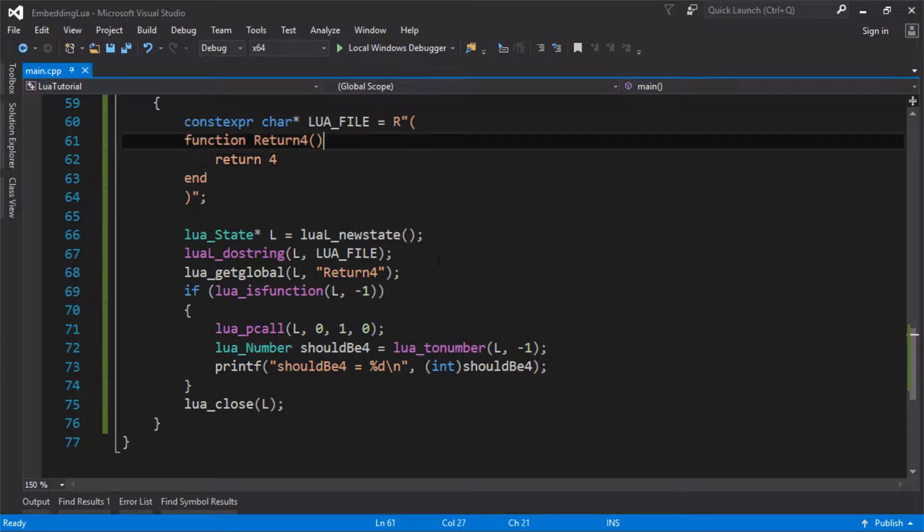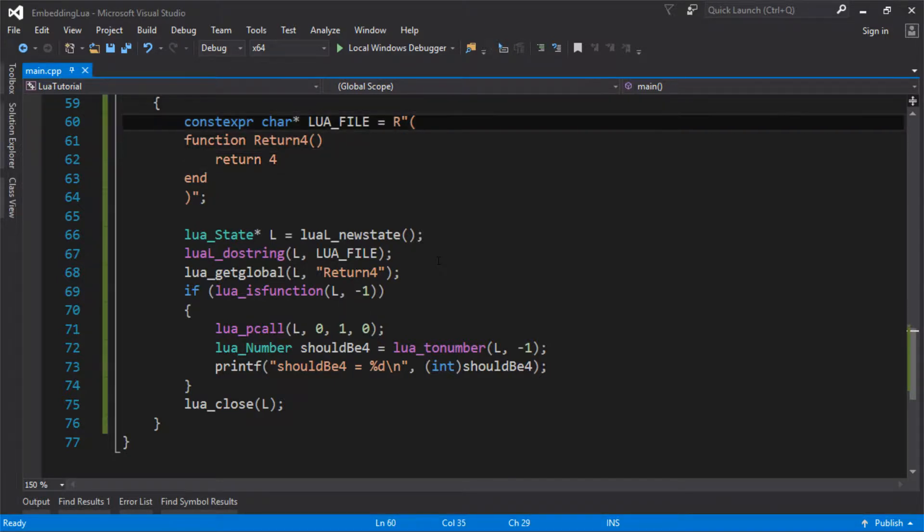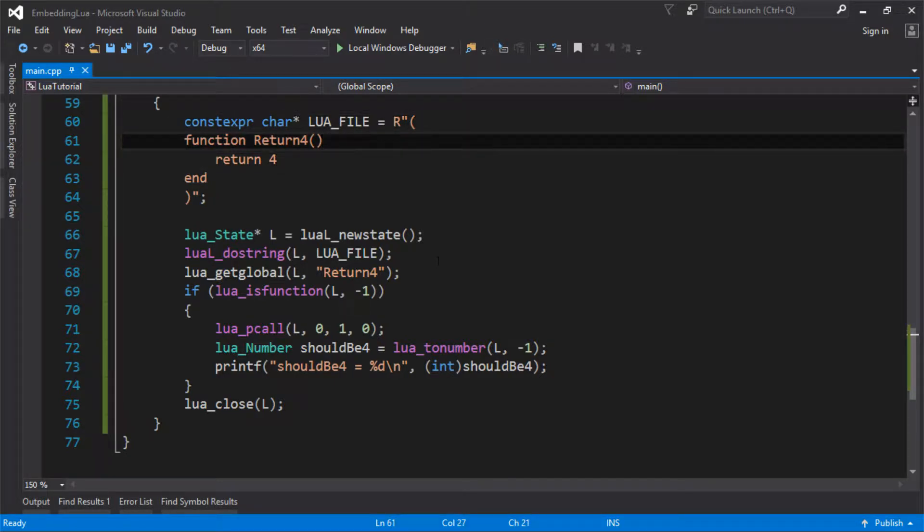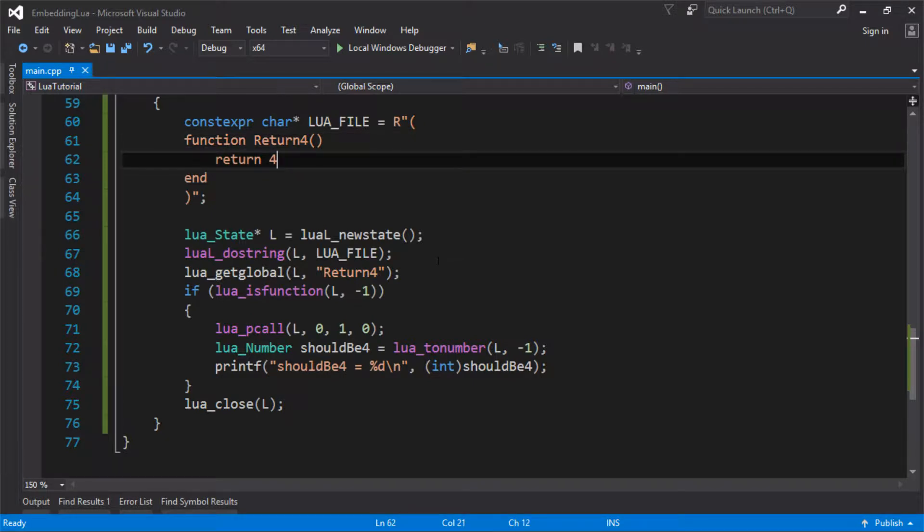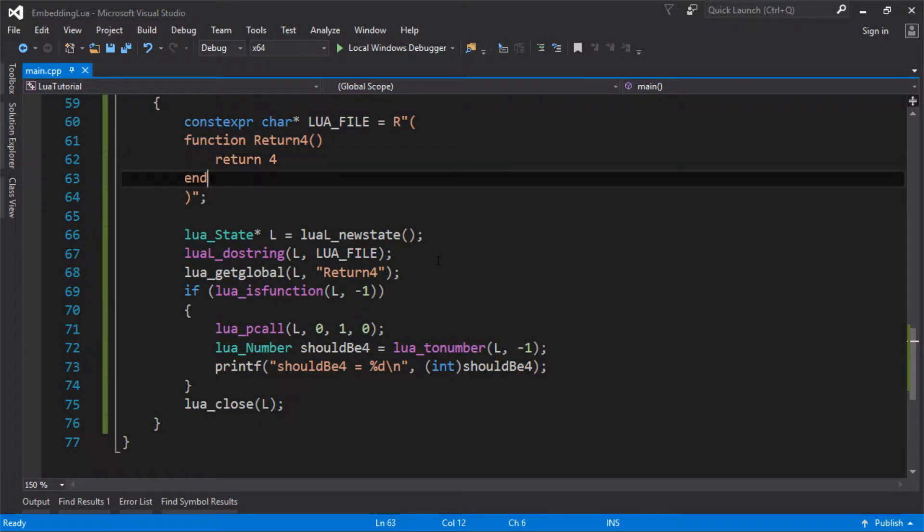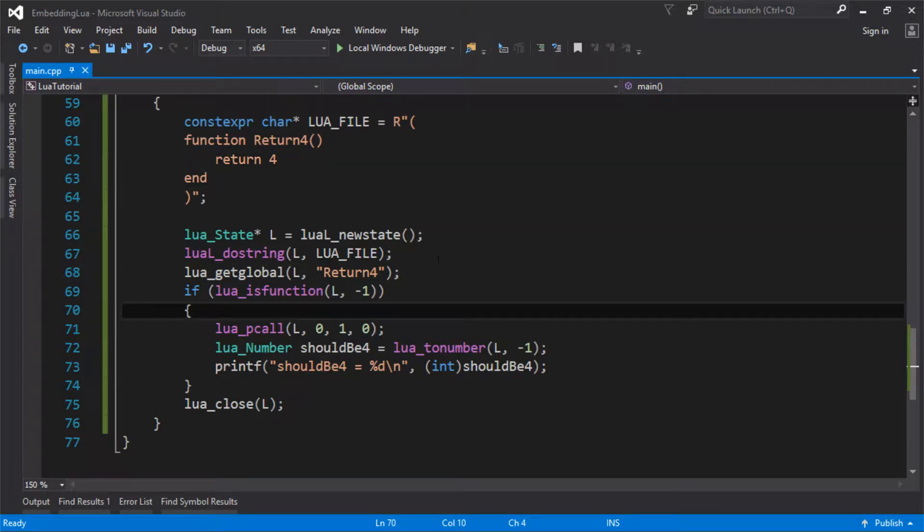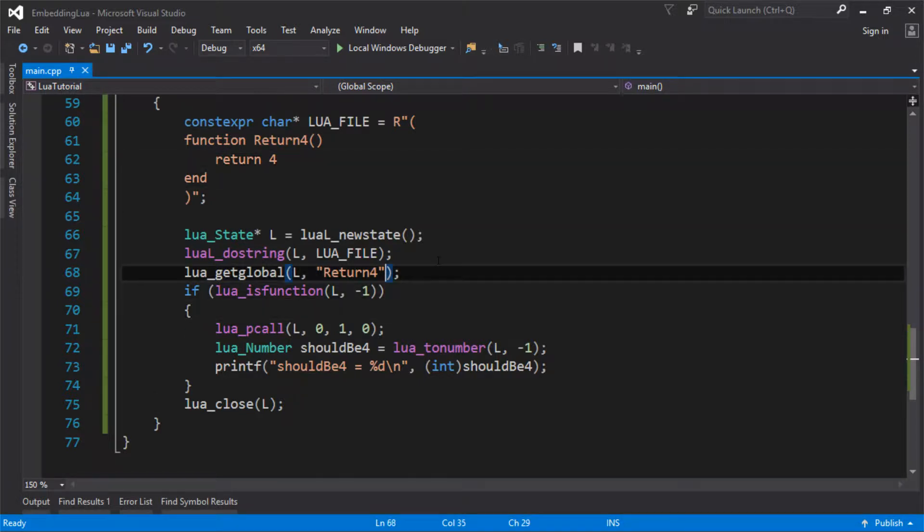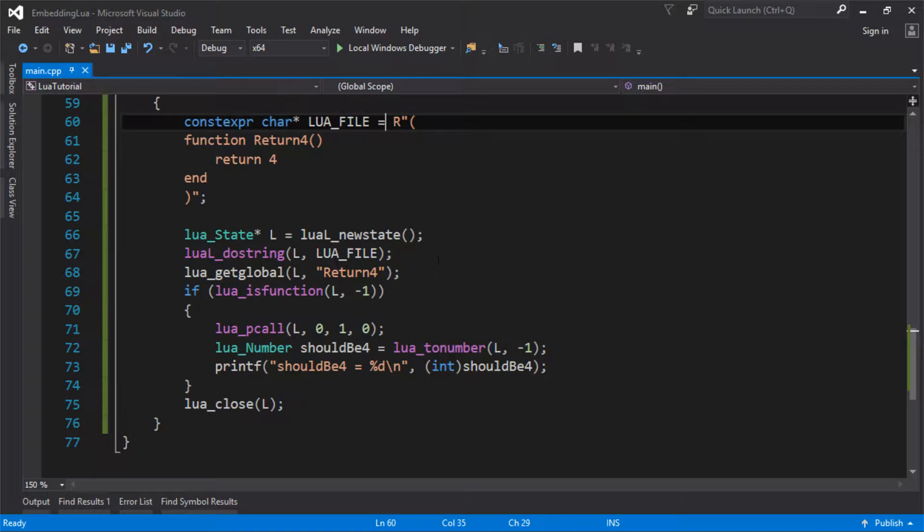So to make this a bit more interesting, we'll pass in some parameters to this function, and we'll actually return more than one result from the function as well, just to show that it's quite easy. It's kind of what we've just done before, but you'll see that, again, it's all just done through the Lua stack, so you've kind of already learned how to do this.